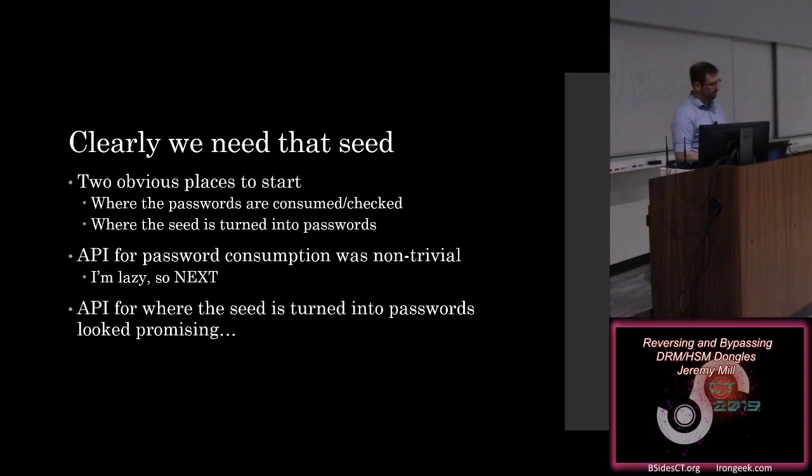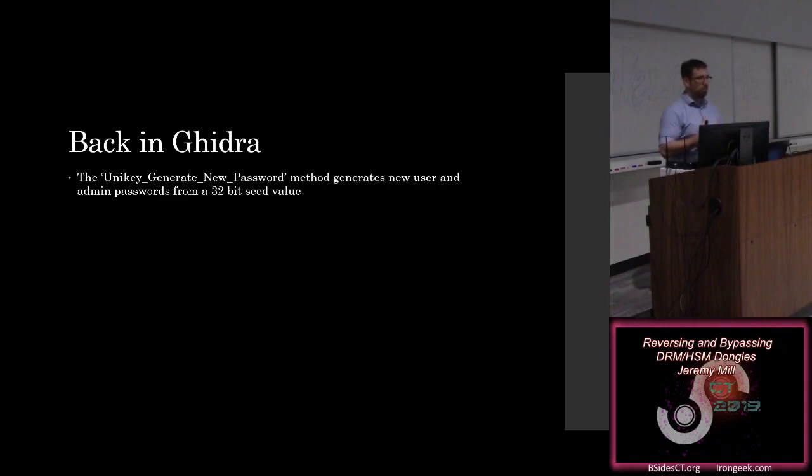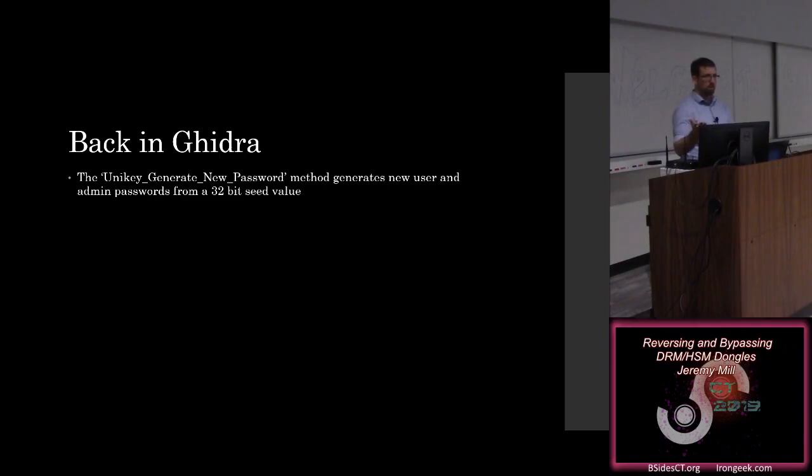So we're back into Ghidra, and the method that we're looking for from their documentation is the unikey generate new password method, which is where we pass in a 32-bit vendor seed value. Now, if you are somebody who's involved with cryptography quite a bit, alarm bells should already be going off in your head. Somehow, 32 bits of value is becoming 64 bits of password. There's only a couple of ways to do that kind of key expansion, and even less of them to do it securely, and they did not choose any of those.